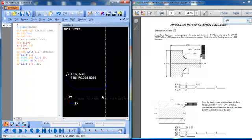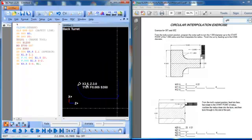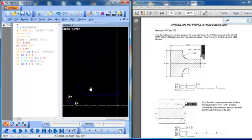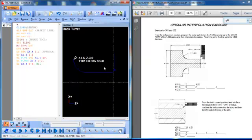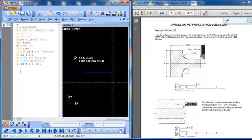So again, the arc command still holds true on the lathe as well. It will do the best job it can of making a radius that connects those two points. It may not be the most accurate method of doing the arc, but it will make an arc.